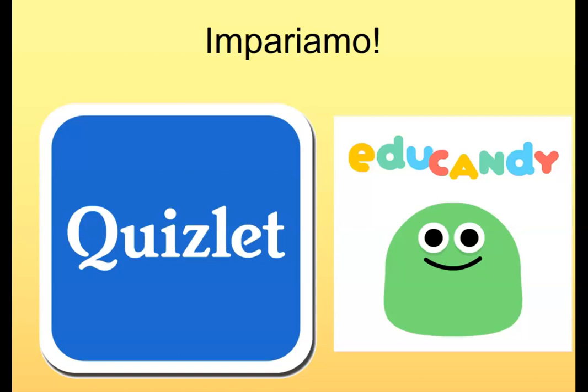Va bene. Allora dovete imparare — now you just have to learn them. Quizlet and Educandy are the two sites you've been using to practise vocab — use either or both. You can also go back and re-watch today's video. The next lesson will have weather phrases again but also temperatures, so if you're rusty on numbers, that will help. Ci vediamo domani — I'll see you again tomorrow. I hope you have a good rest of the day. Grazie, ciao ciao!